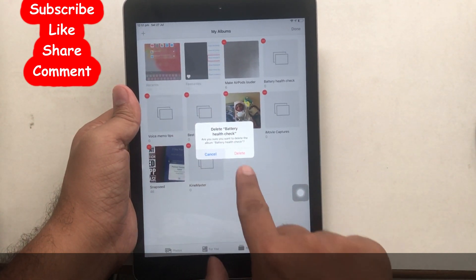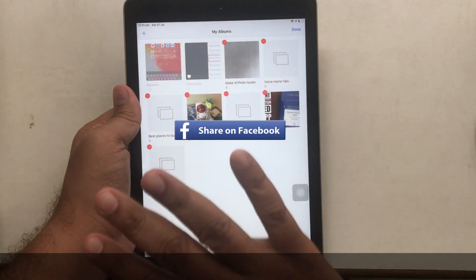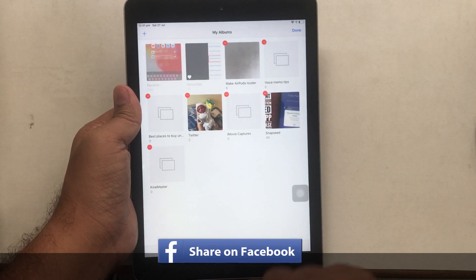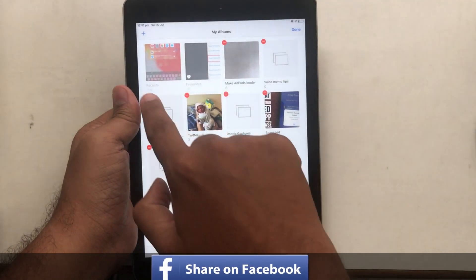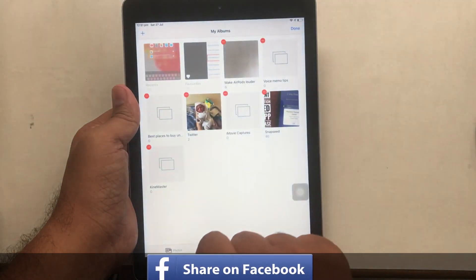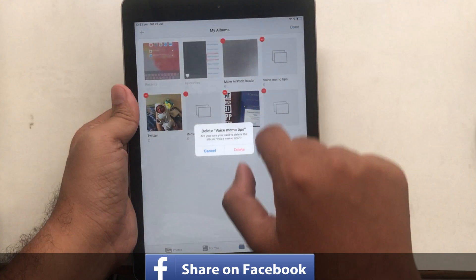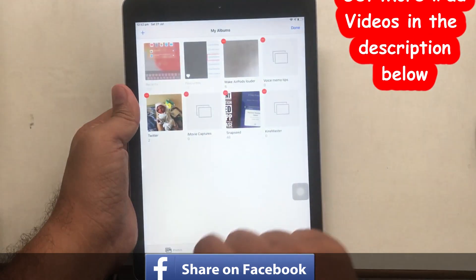You will get a pop-up for confirmation. Tap Delete to confirm, and that's it. With these same steps, you can remove all unnecessary photos albums.